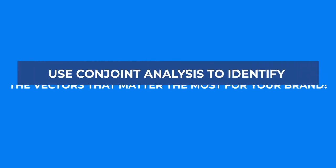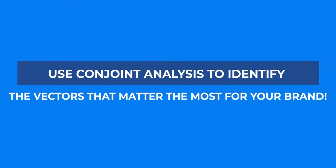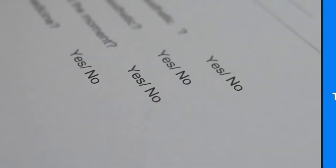Conjoint analysis is a survey-based statistical technique used in market research to measure realistic value trade-offs. It reveals true preferences of a product or service.